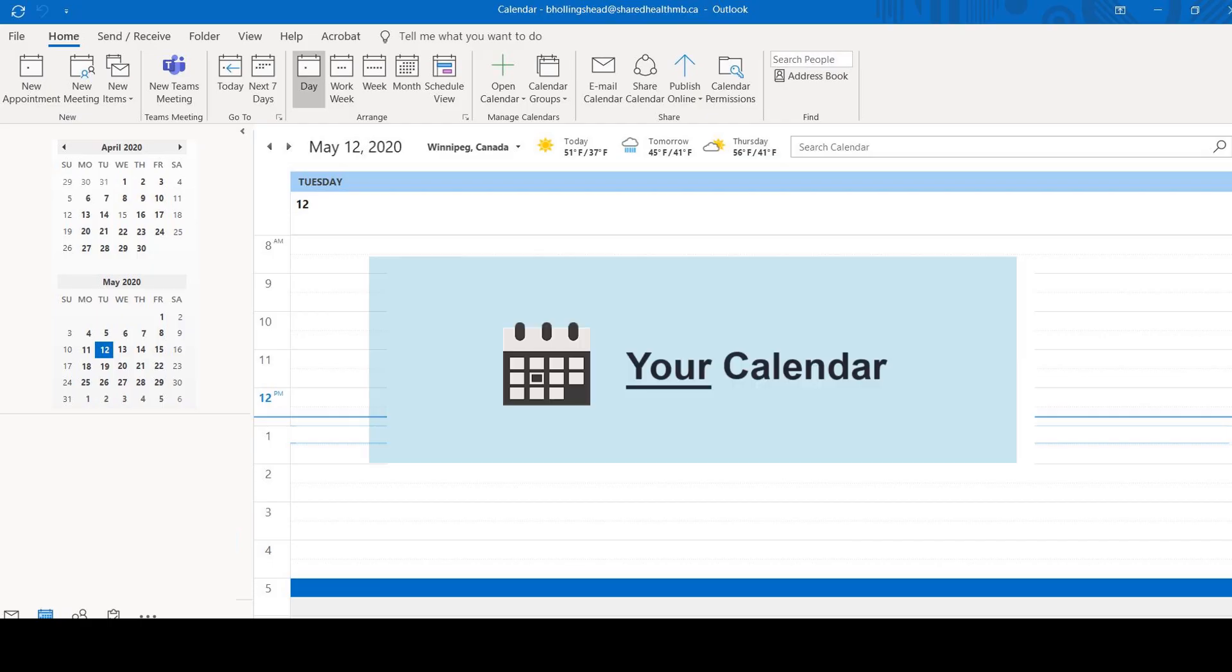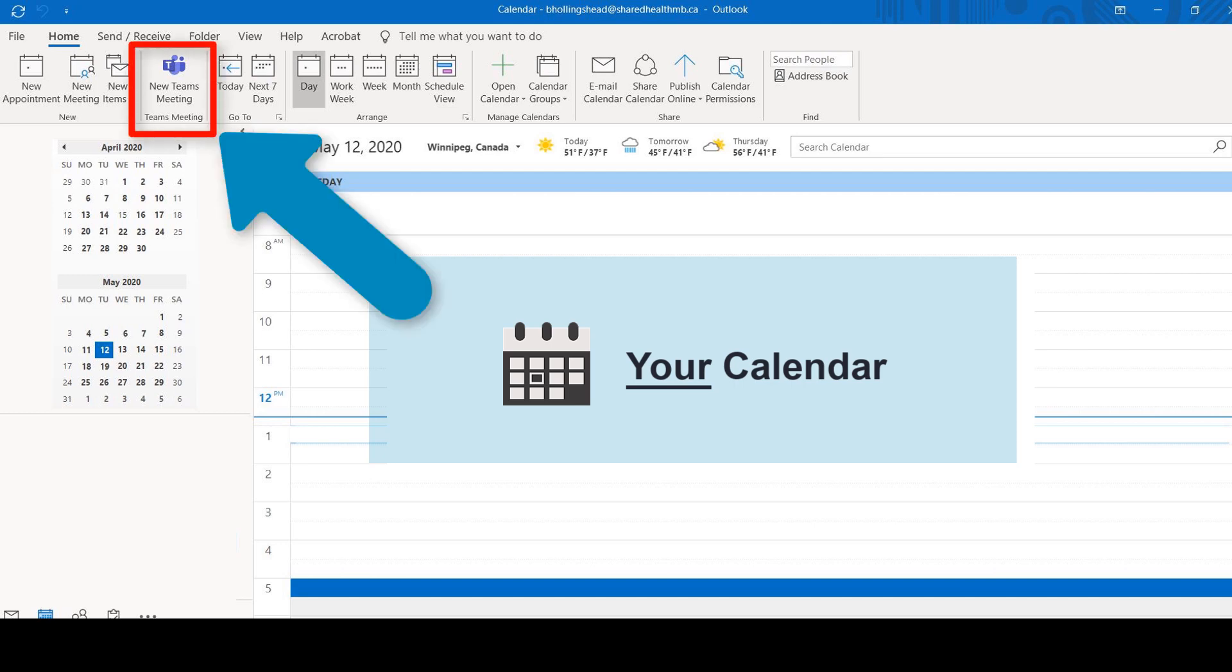Open your own Outlook calendar, not the shared one, and click New Teams meeting.